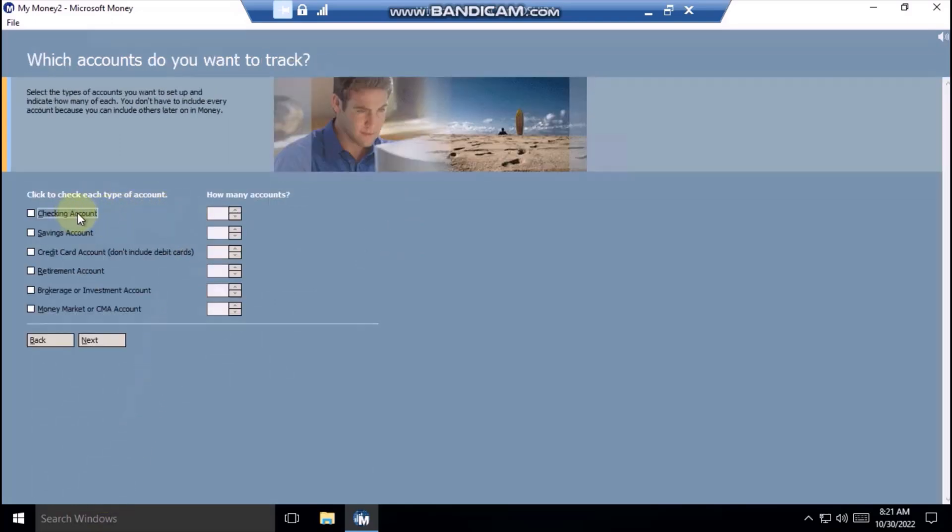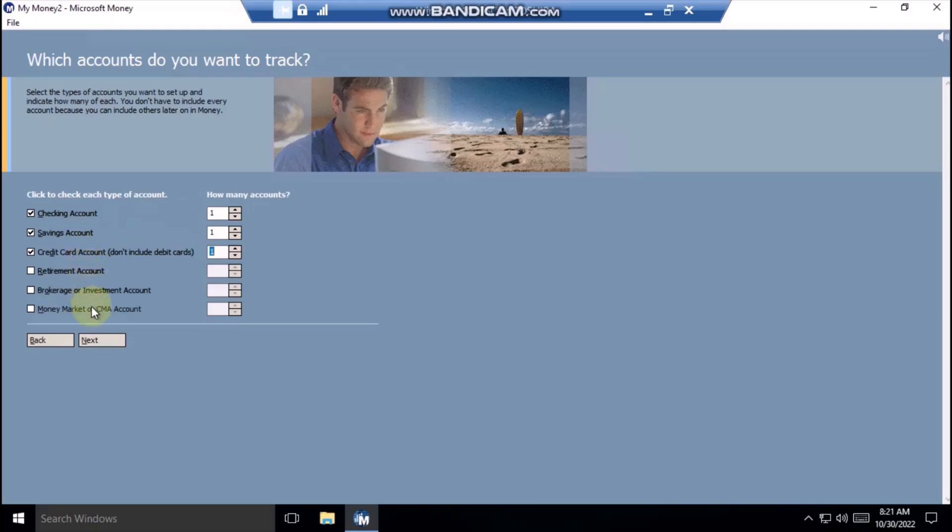Select the types of accounts you want to set up, and enter how many of each you have. You'll fill in the details on the next page. Don't add a debit card to the credit card list. Instead, categorize it as a checking account because it works like cash. This is a good place to add a line of credit.